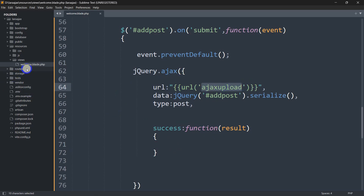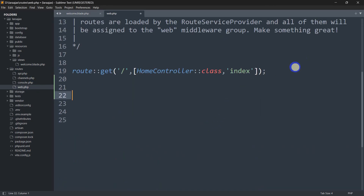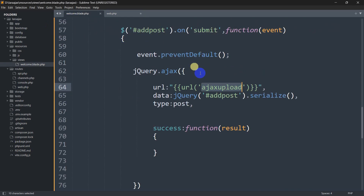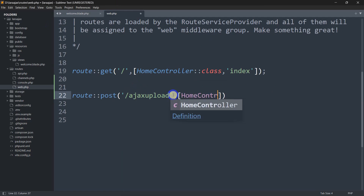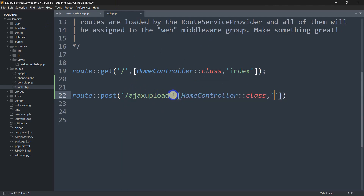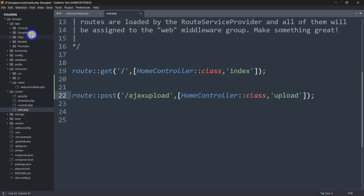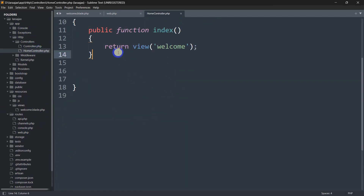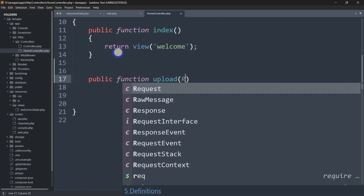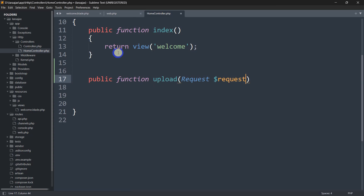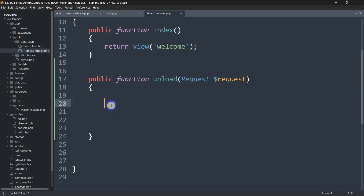Now we need to create this route. Let's go to routes/web.php and add: Route::post('ajax/upload', [HomeController::class, 'upload']); Now let's go to HomeController and create the upload function: public function upload(Request $request){ }